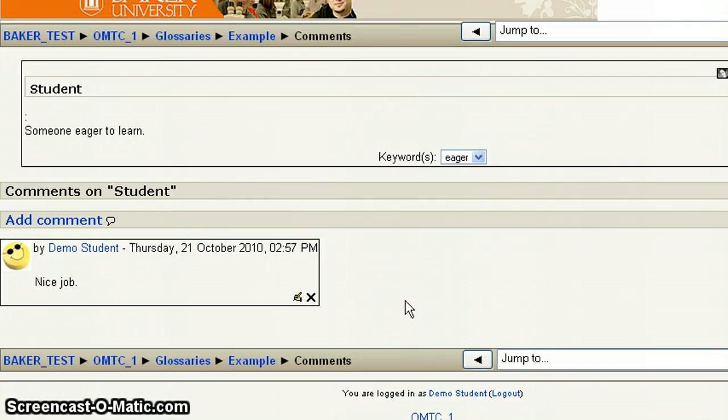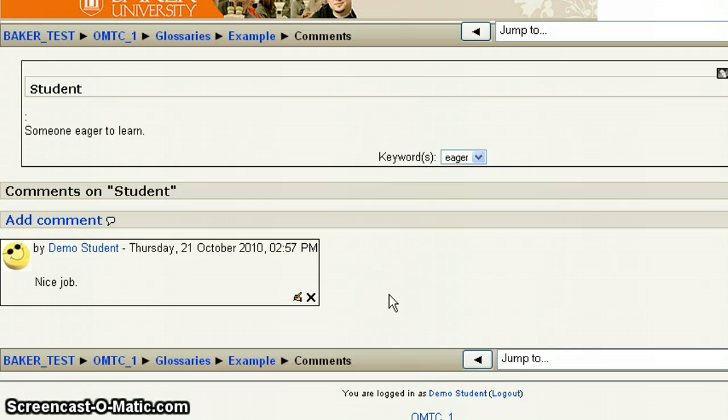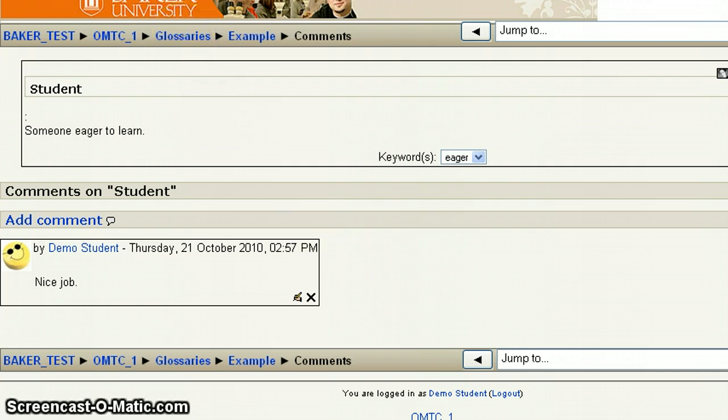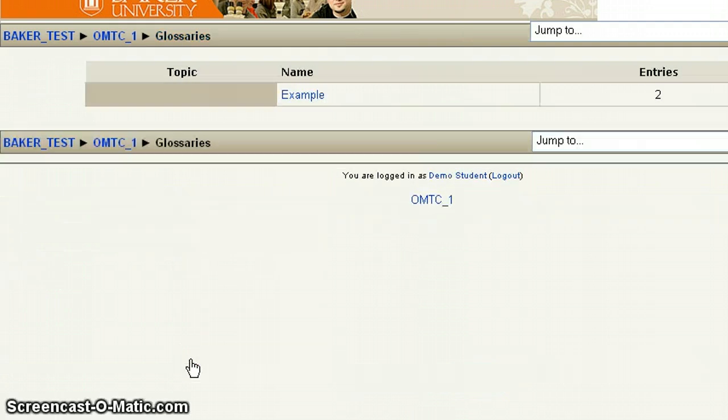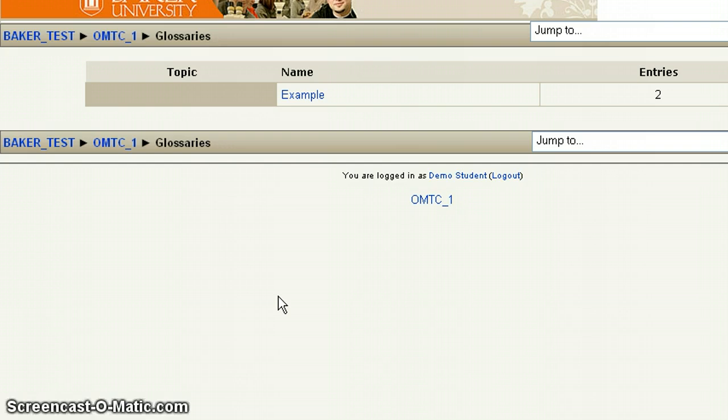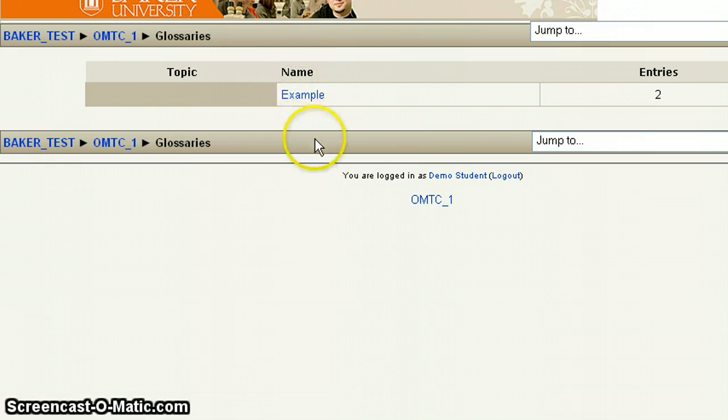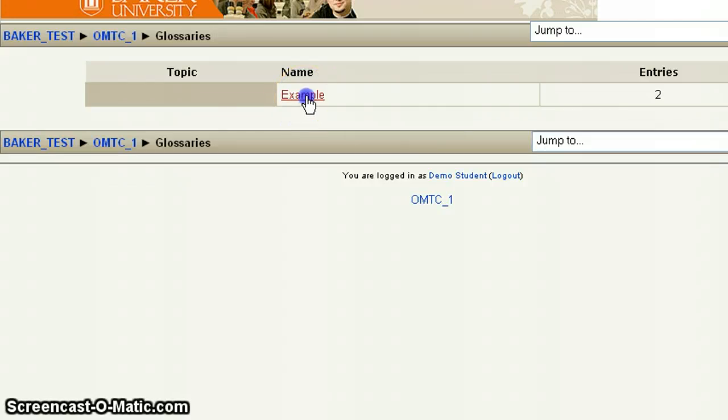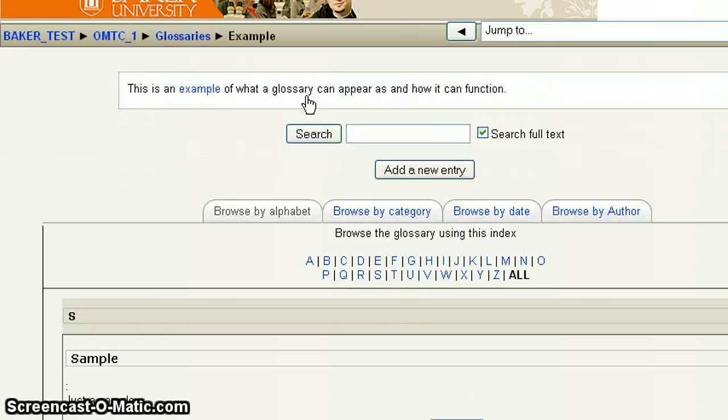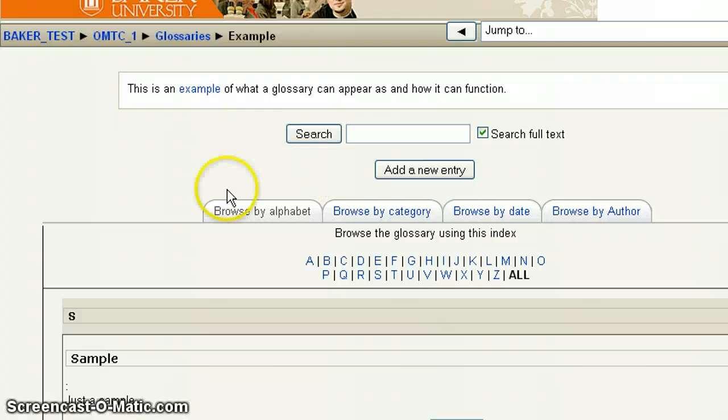From this view, the way to get back to the main glossary, so you can continue adding terms or searching for other terms, would be to either up here or down here, click on the term glossaries. And that's going to always take you to this page, which right now there's only one glossary, but if there are multiple glossaries, you'll see the whole list of glossaries right here under the section titled name. And you'll click on the one that you need to get back to. And that'll bring you back to this initial page.